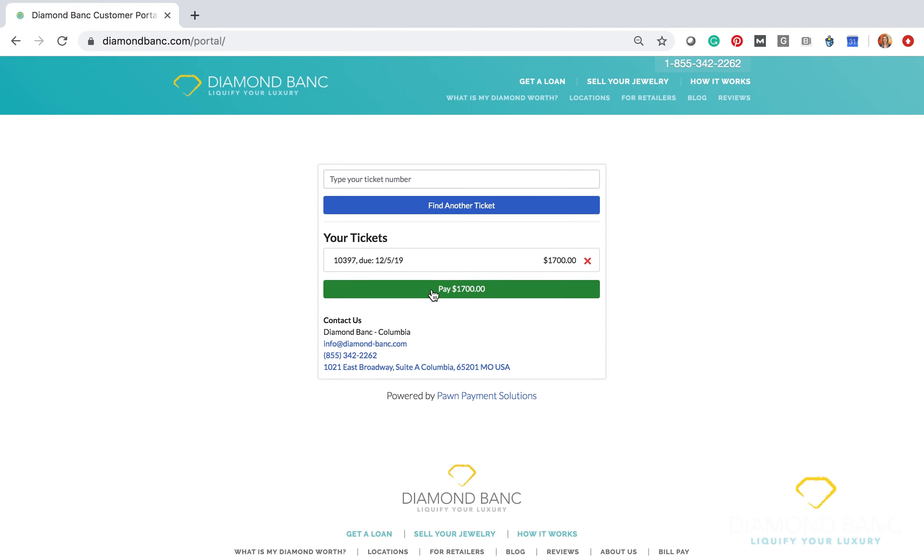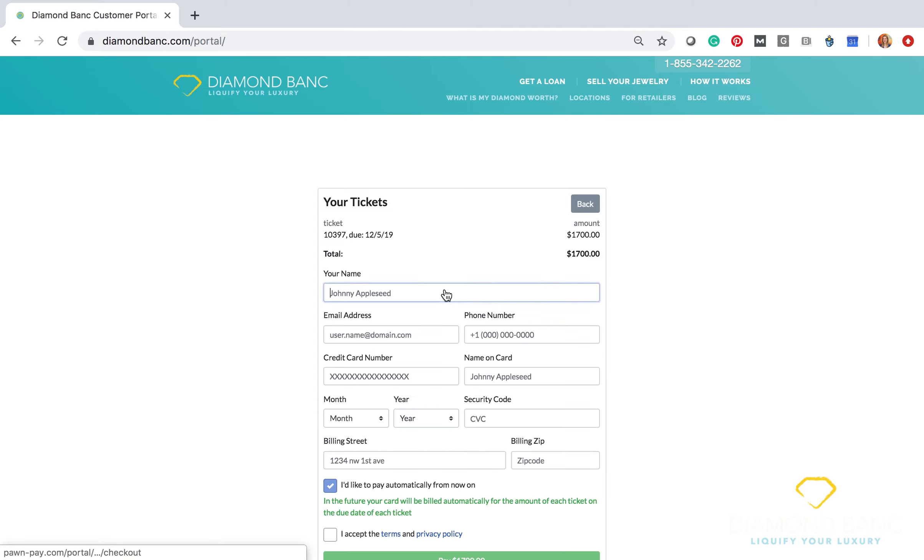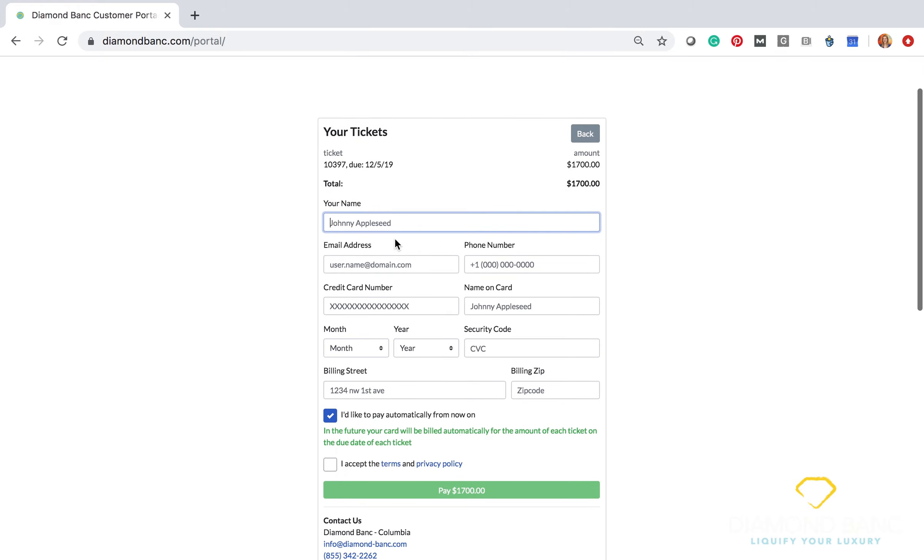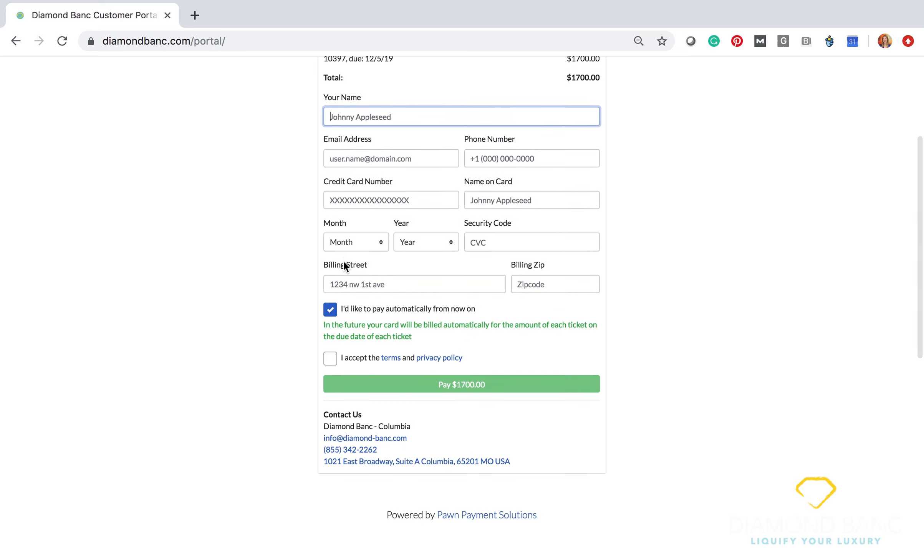So once you click that, you go to pay the $1,700 amount in this instance. It allows you to put in all of your card details, so you would put in the name on the card, the email address that you would like the receipt sent to, your phone number, the card information itself, and then your billing address as well.